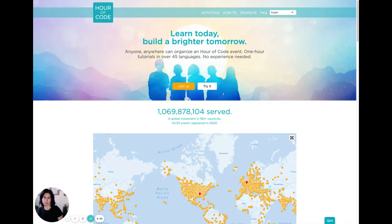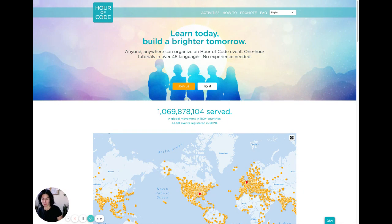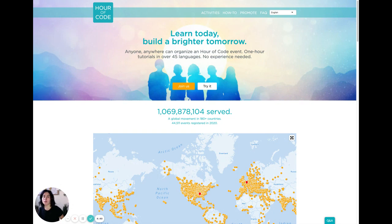Hi everybody, my name is Lisa Vigil. I am a community manager with Codecademy, and today's quick tip video is about how to get your chapter involved with the broader coding community.